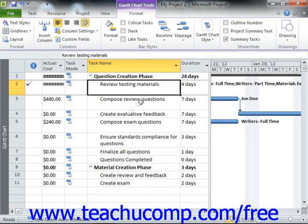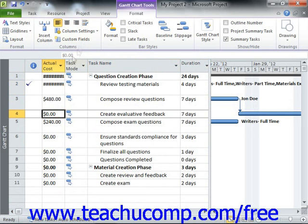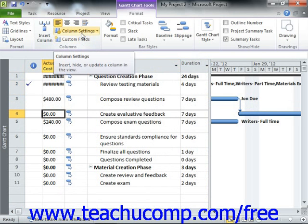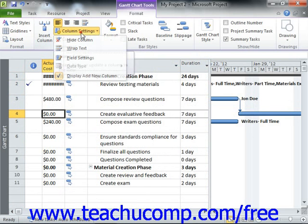To hide the display of a column that you do not wish to see, click into the desired column, and then click the Column Settings drop-down button that appears in the Columns button group. Then choose the Hide Column command from the drop-down menu that appears.